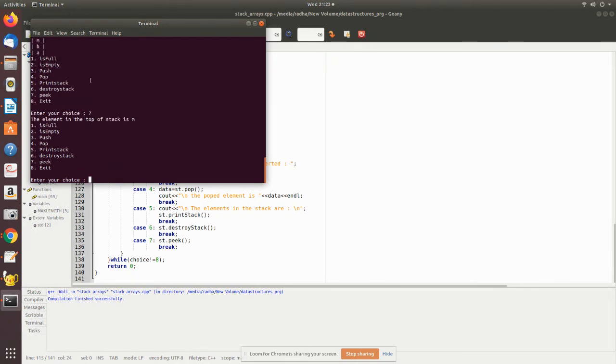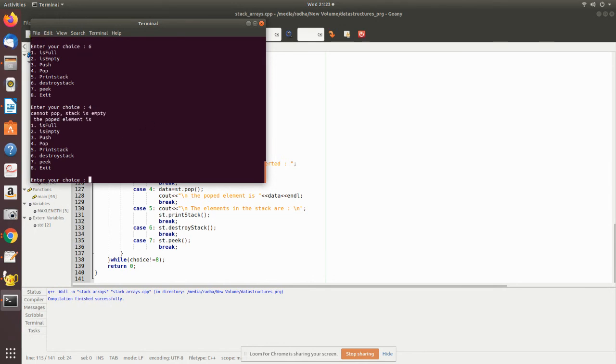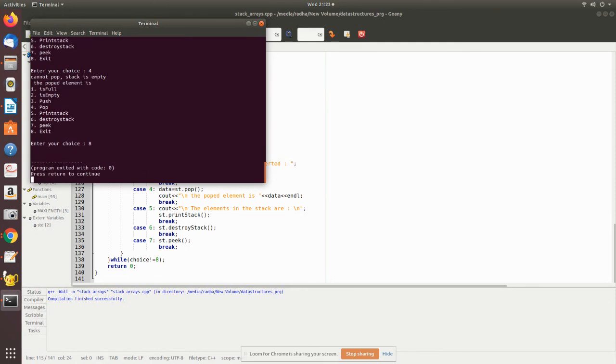Now I want to destroy the stack. Yes, it has been destroyed. Let me check option 2 again for is_empty - yes, the stack gives the information that it is empty. Now I exit the program.